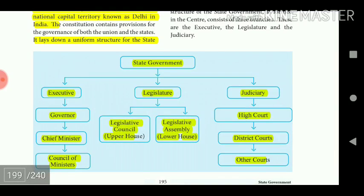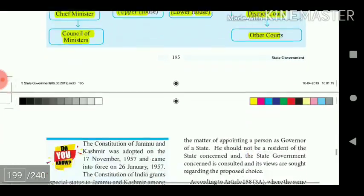The State Government structure consists of three branches. The Executive comprises the Governor, Chief Minister, and Council of Ministers. The Legislature includes the Legislative Council (Upper House) and the Legislative Assembly (Lower House). The Judiciary consists of the High Court, District Courts, and other courts.